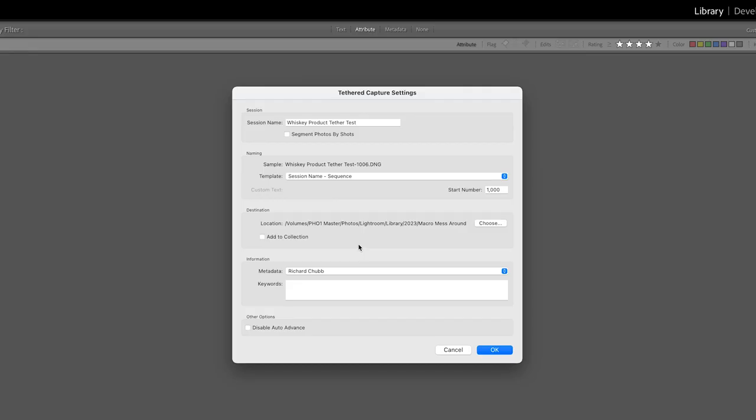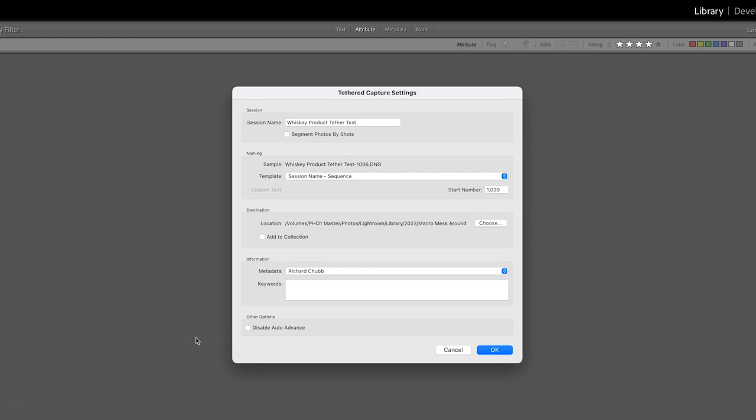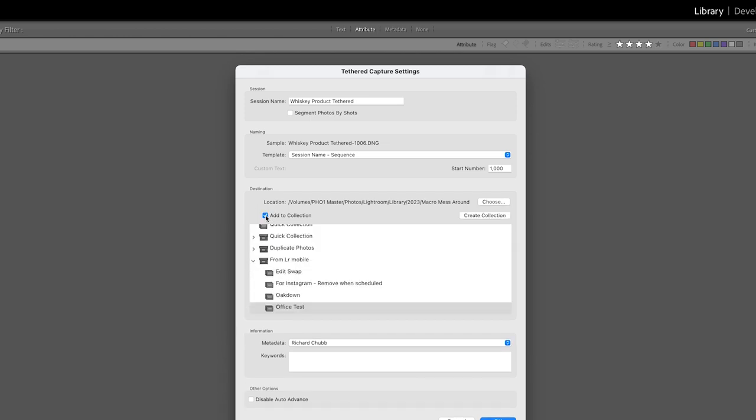We can also add these to a collection so let's say you wanted to get them into Lightroom at the same time you wanted to go through the images on the iPad with your client or your model or something like that. So all you have to do is tick the box that says add to collection. I'm just going to pick the office test collection that I've made up.